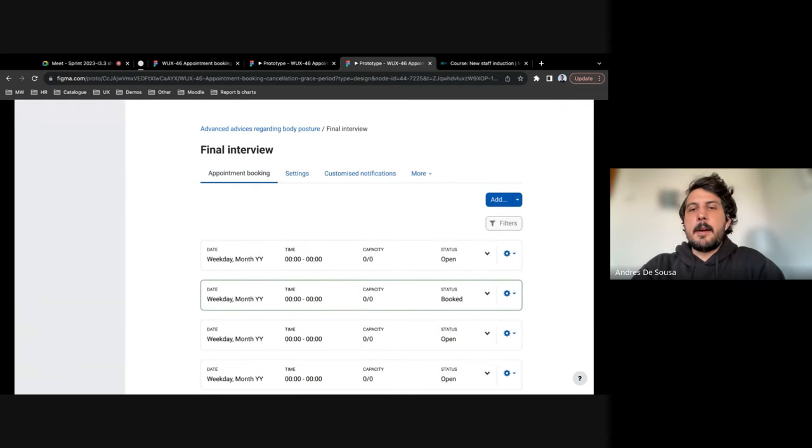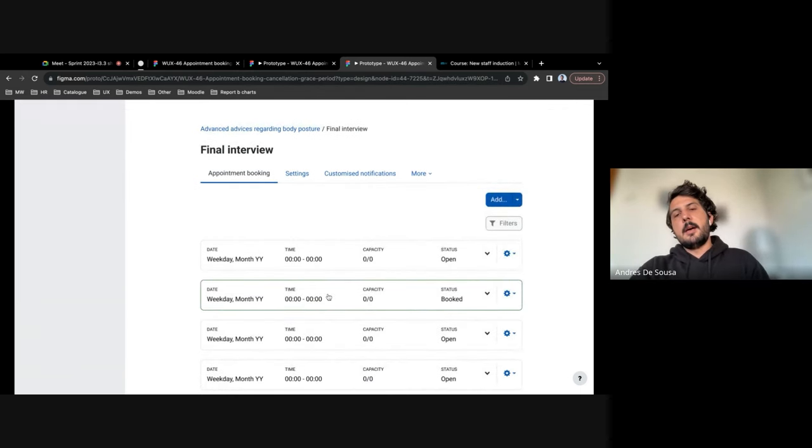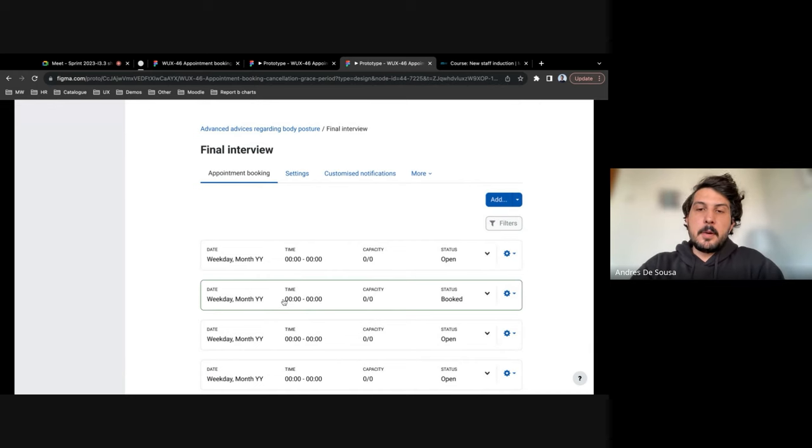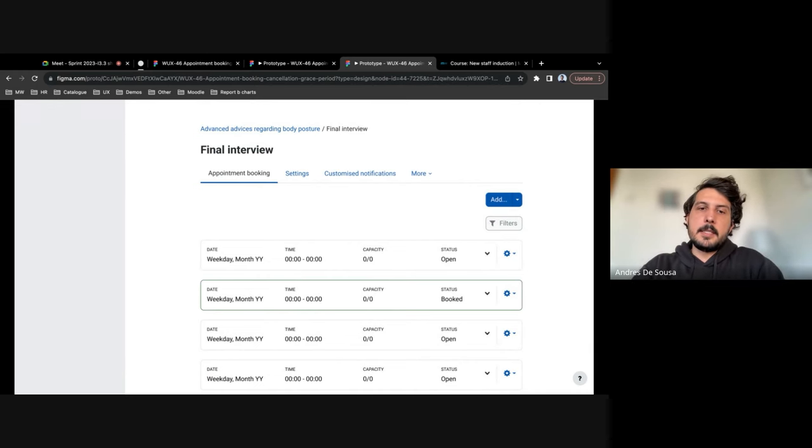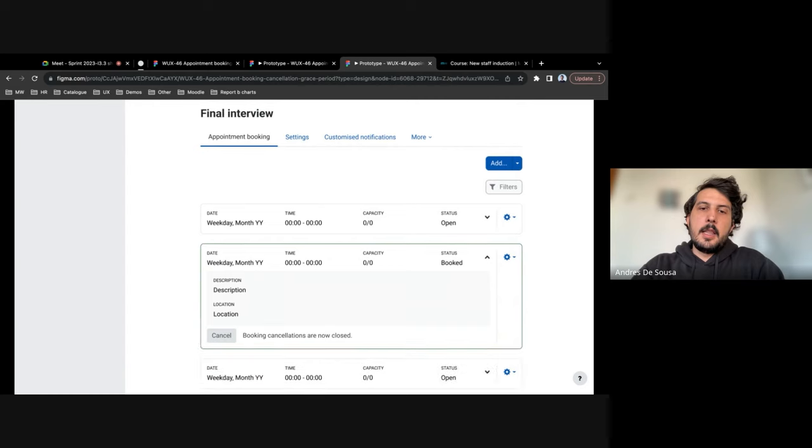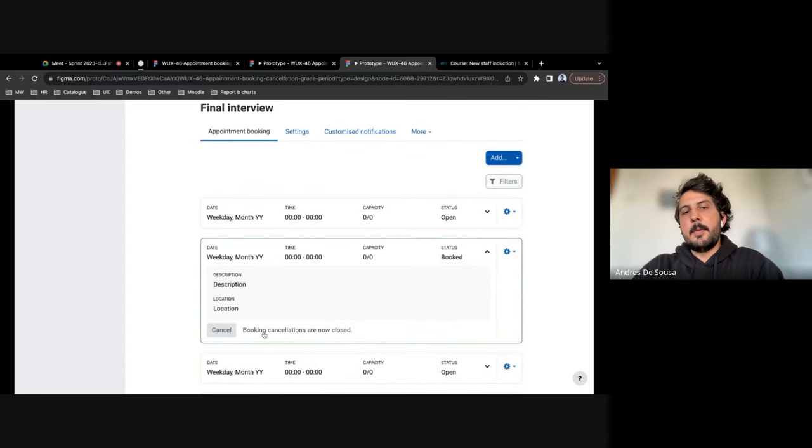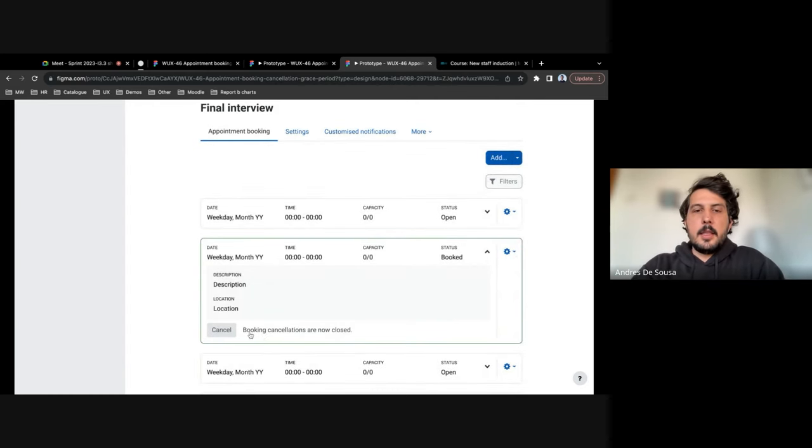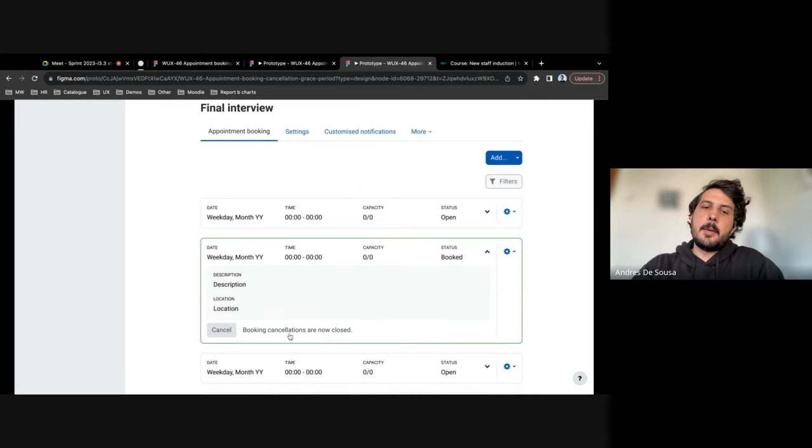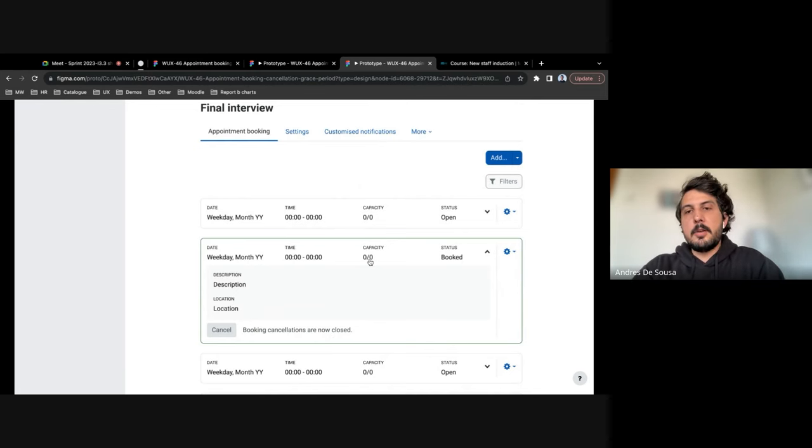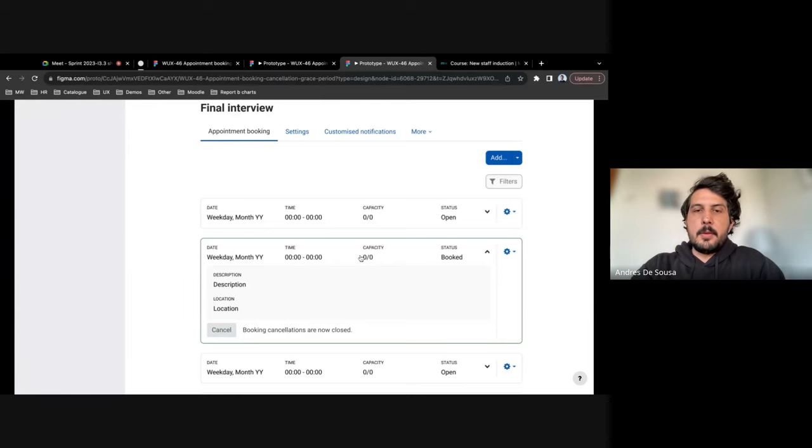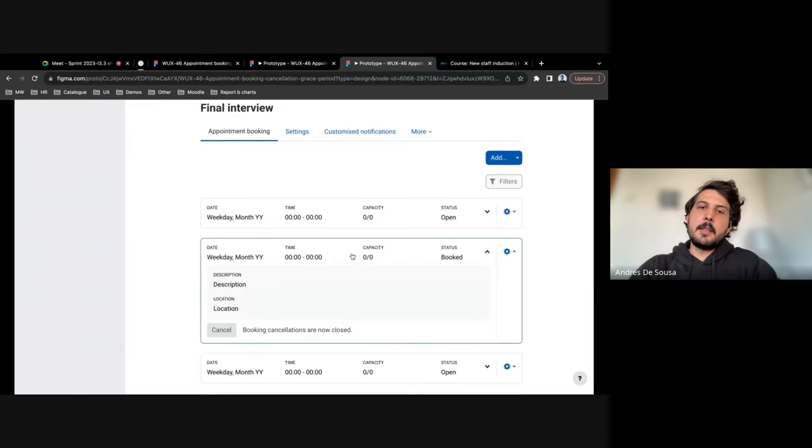If an appointment was booked already and the date already passed, they will click on it and then the button will be disabled. They will get this string saying that booking cancellations are not allowed, so they won't be able to cancel it.